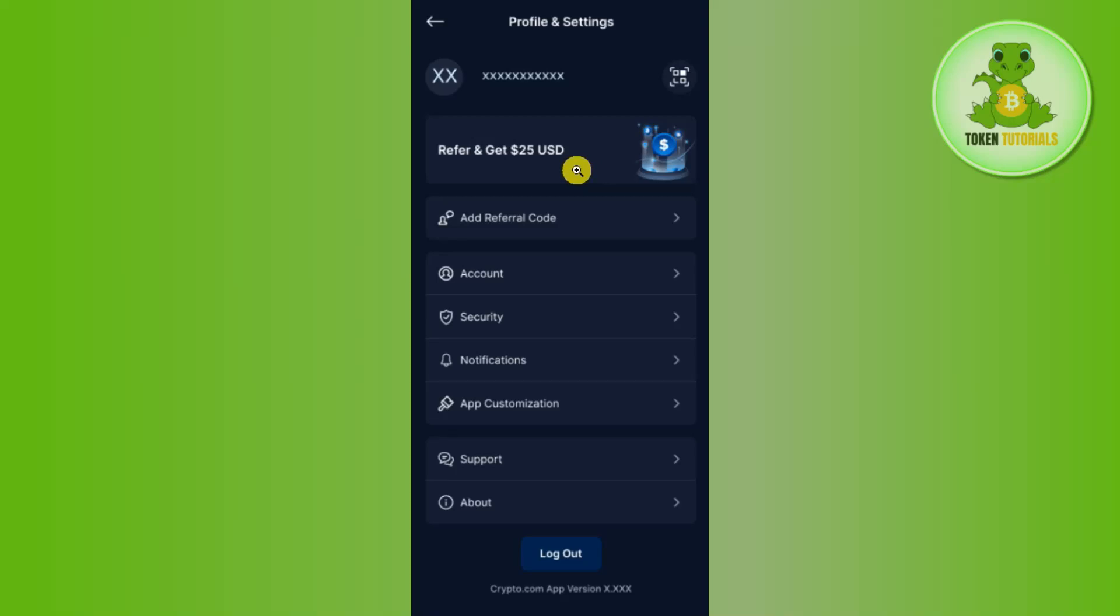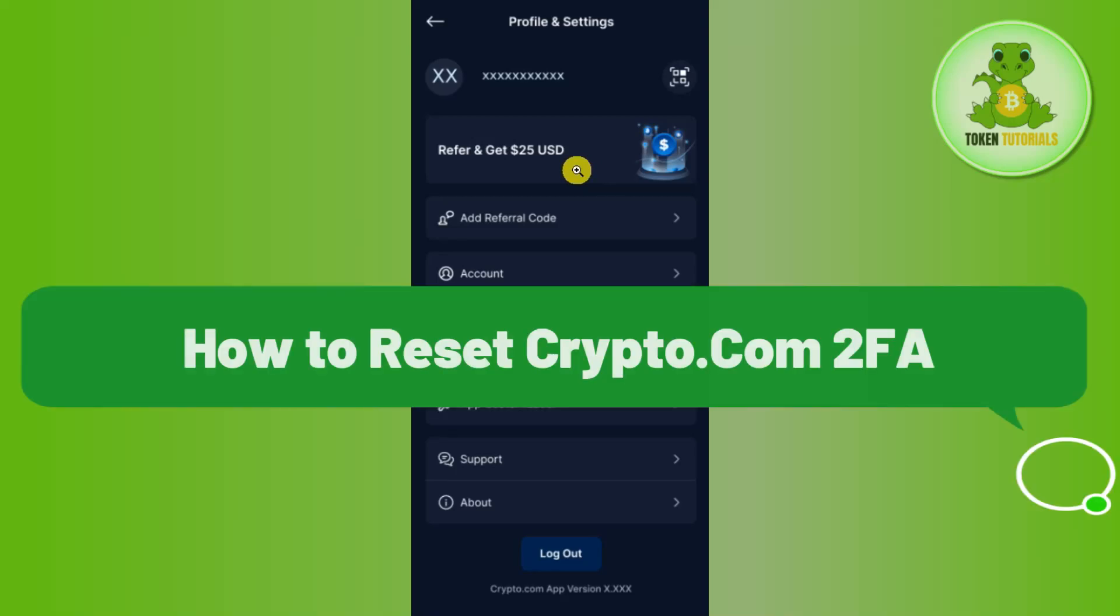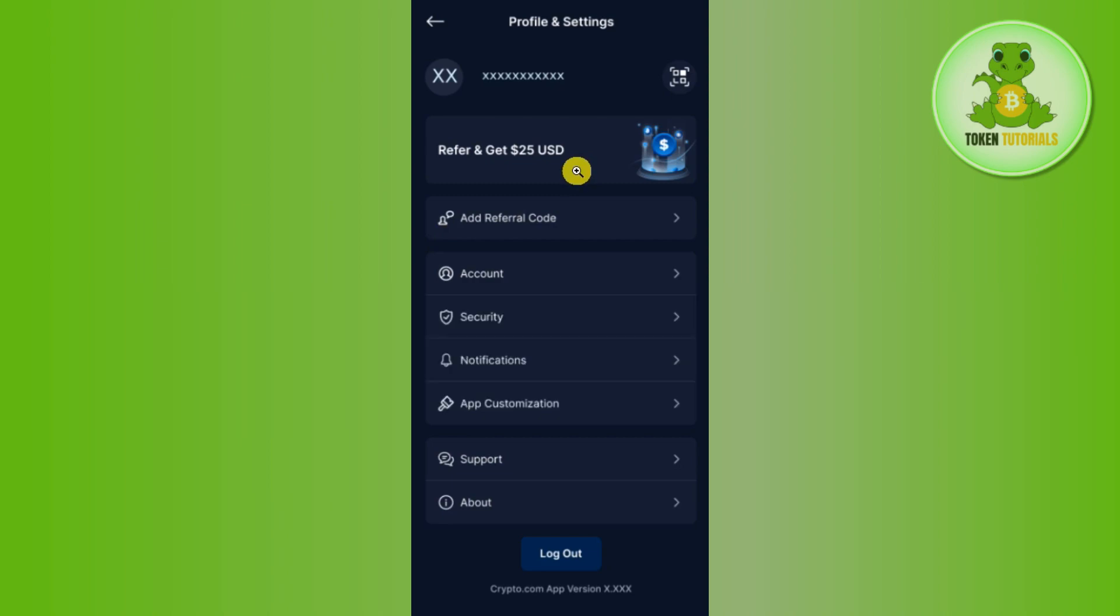Hello everyone, welcome back. In this video I will show you how to reset your Crypto.com 2FA. In order to do this, you first have to launch your Crypto.com mobile application and then login into your account.